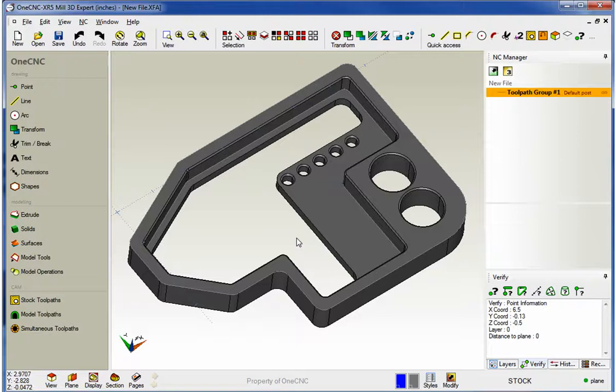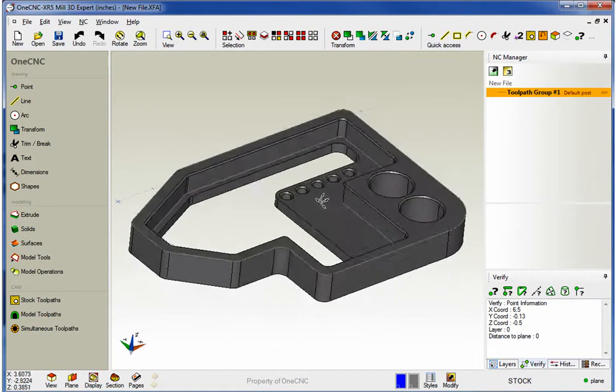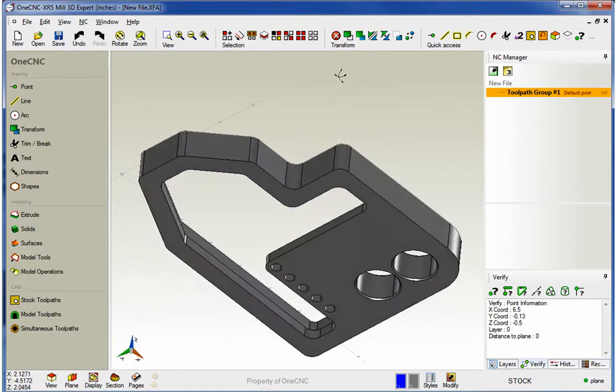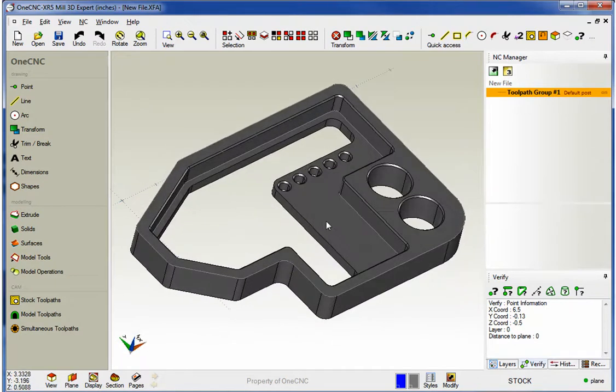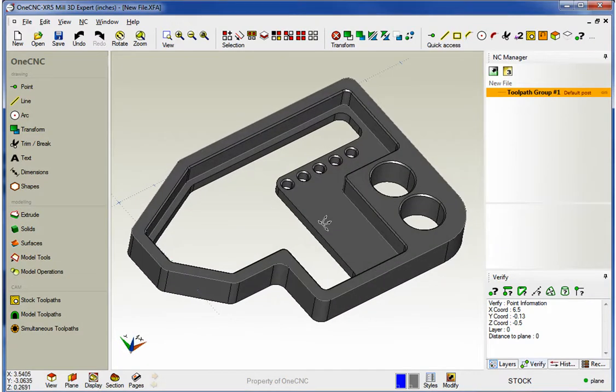Hello, this is Patrick with 1CNC West, and what we're going to do in this video is take a look at the brand new rest machining provided by 1CNC XR5.